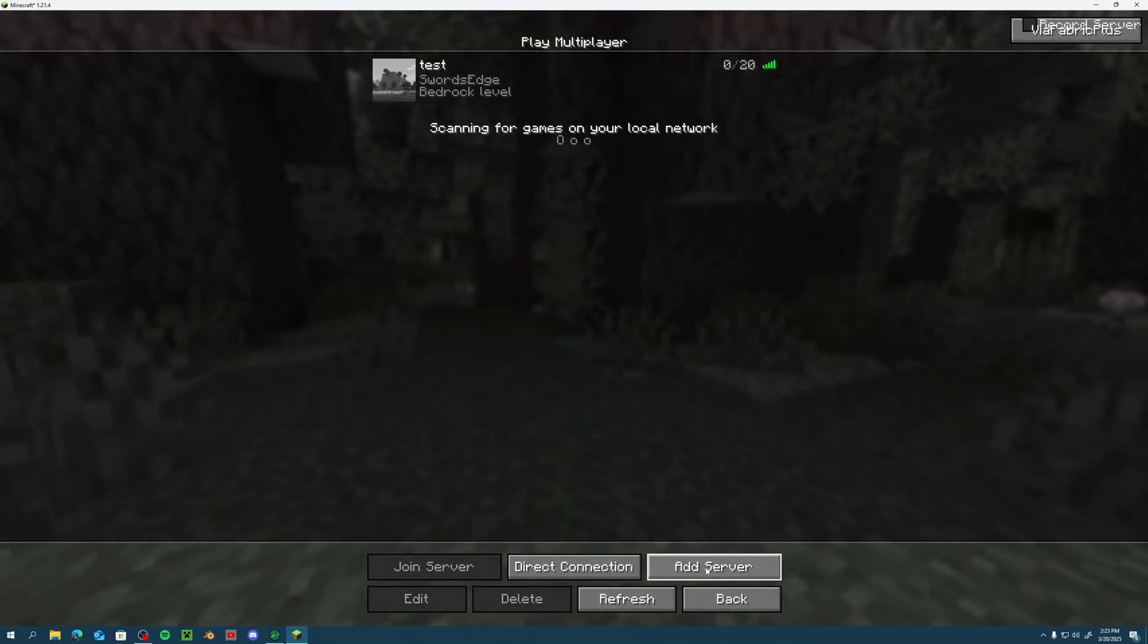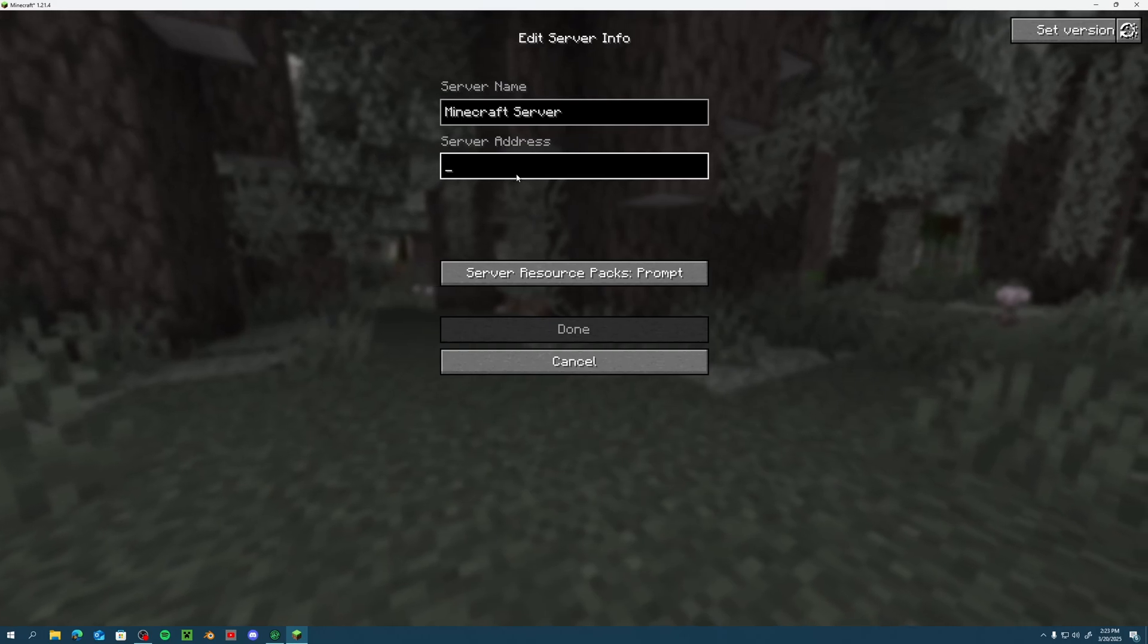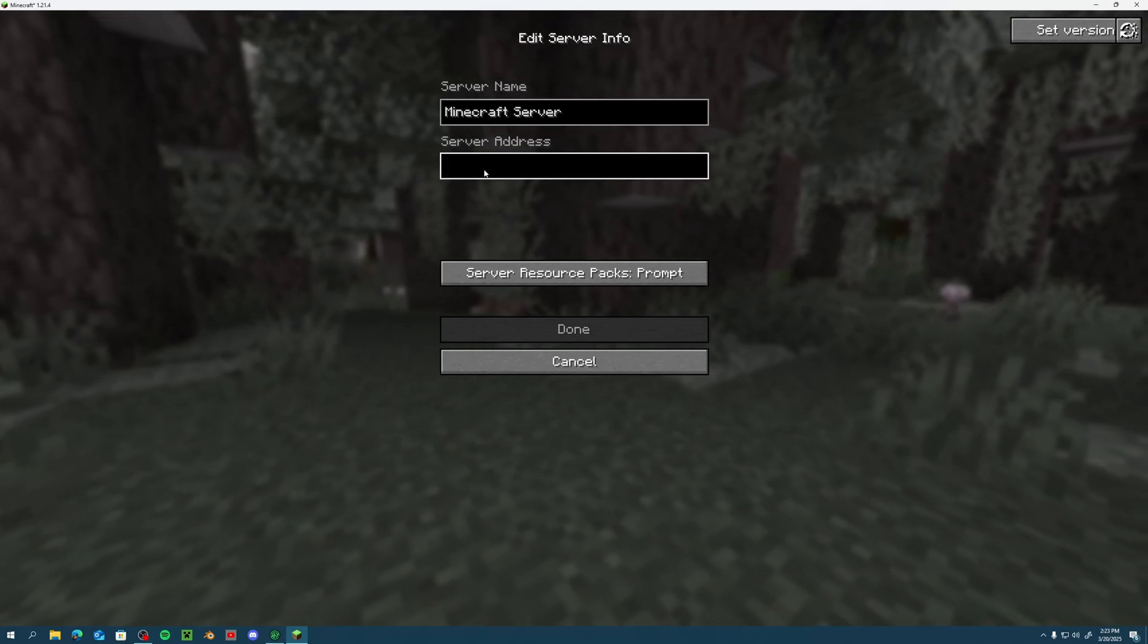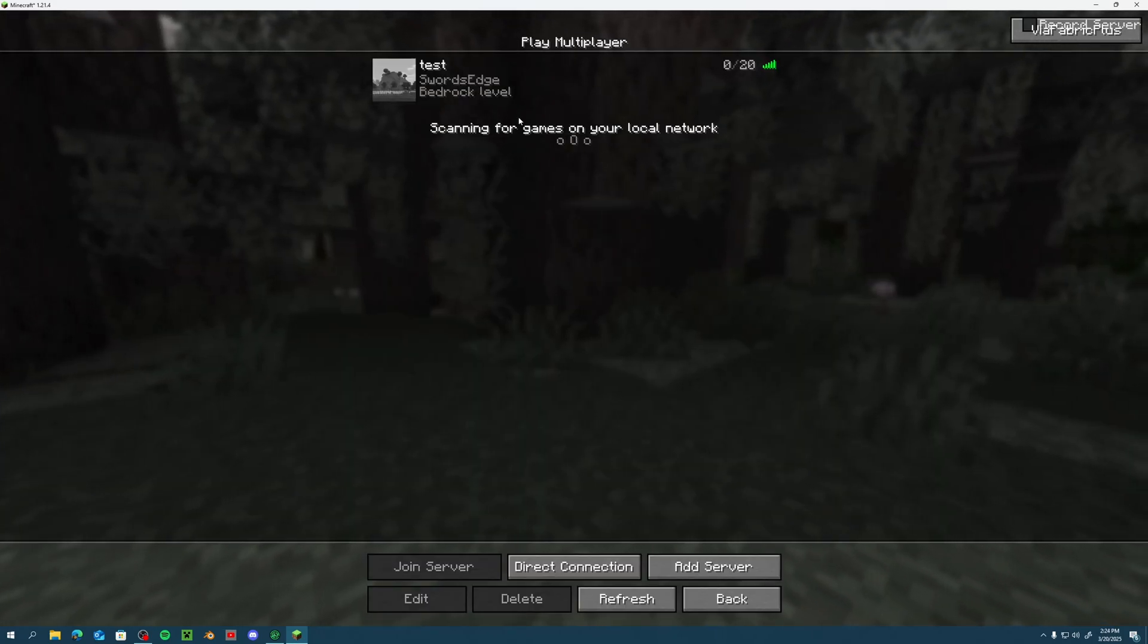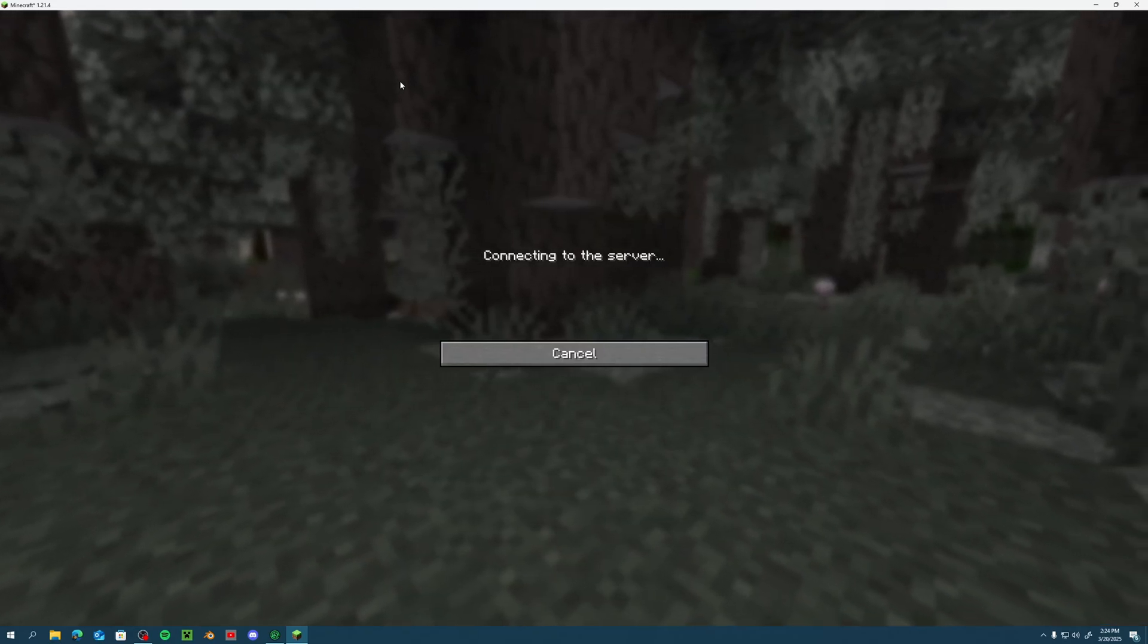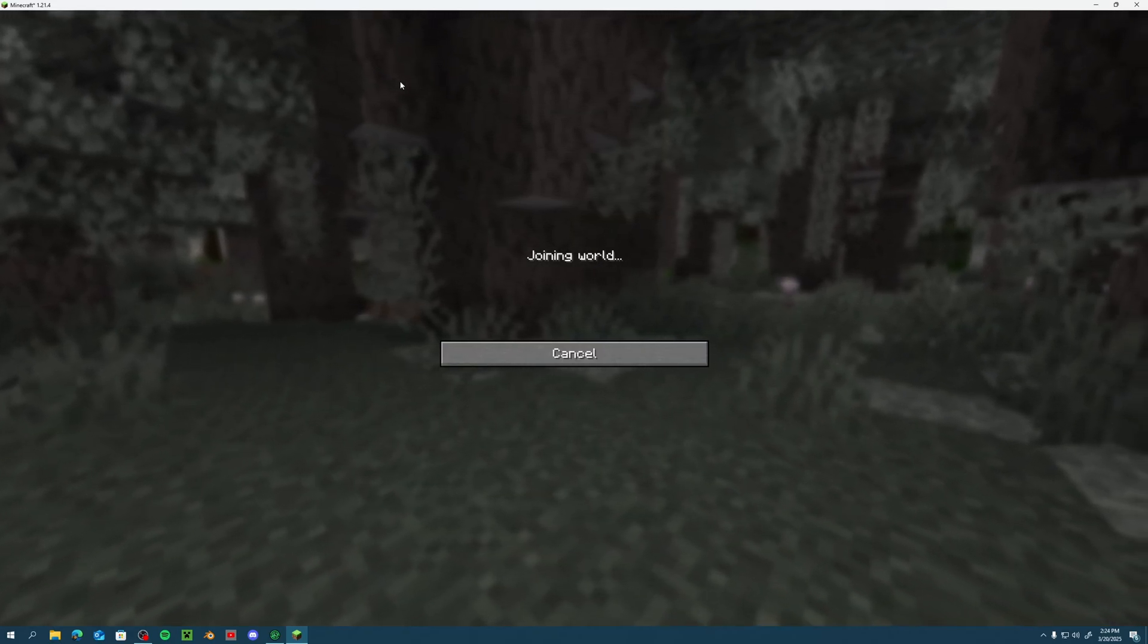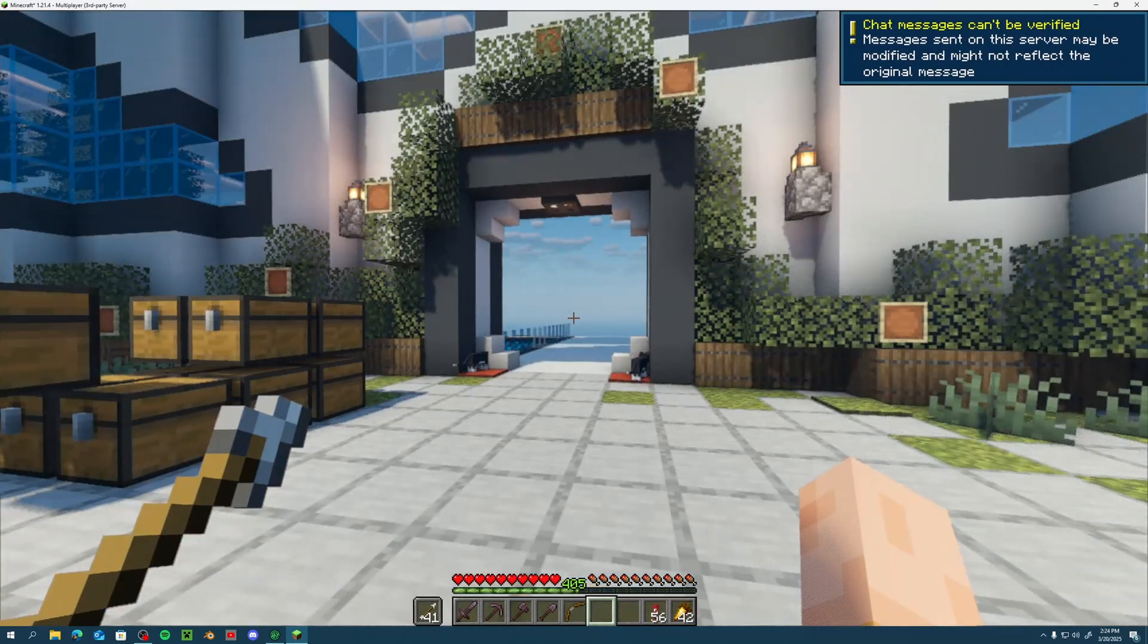But all you have to do is add a server and then put in the Bedrock server address like you would a Java server address. And once you do that, you should be able to connect to your Bedrock server via Java Edition.